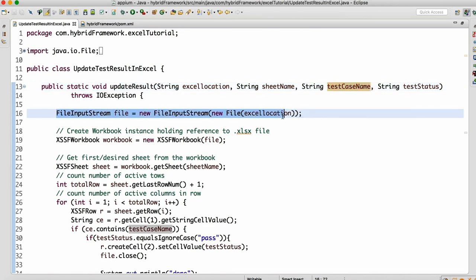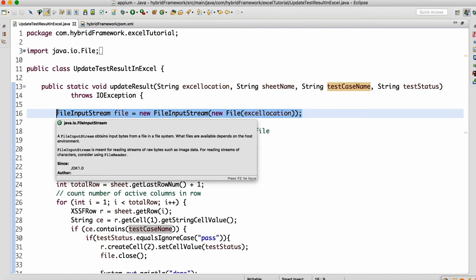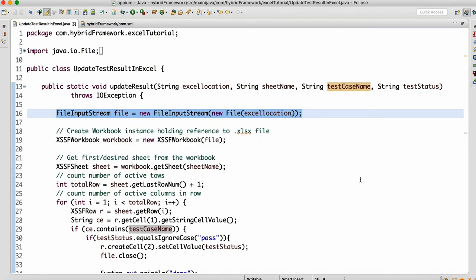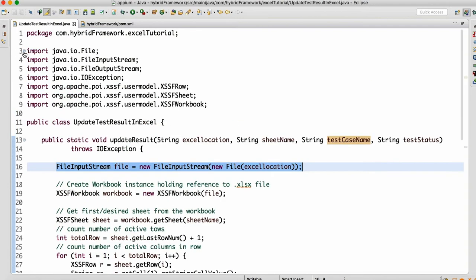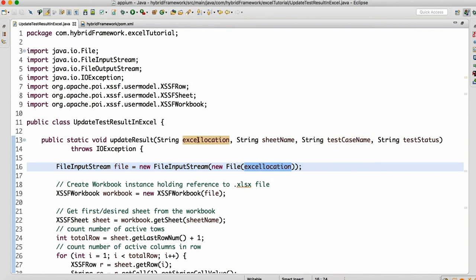First, I'm creating the object of FileInputStream. I need to read the data because I need to read the entire Excel sheet and find which test case report I have to update. The FileInputStream will take a File object as an argument, so whatever Excel location is passed to this method, it will create the object from that.